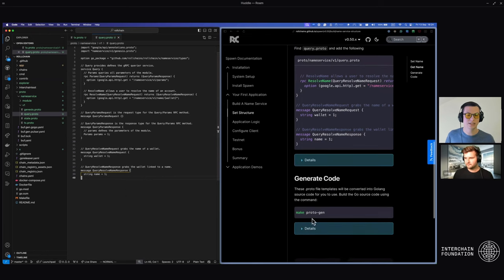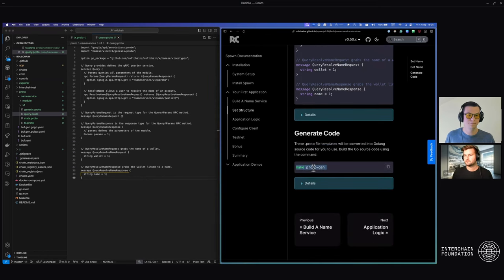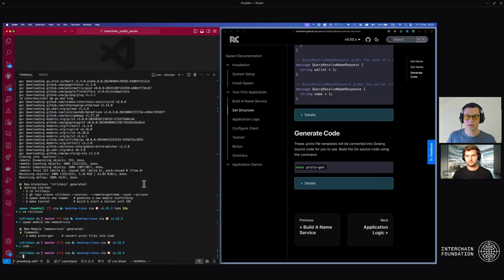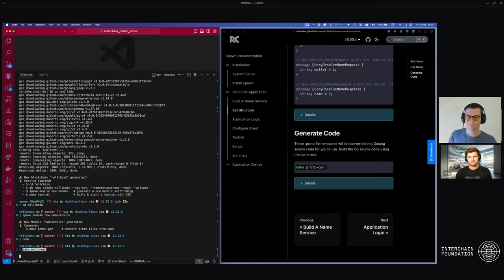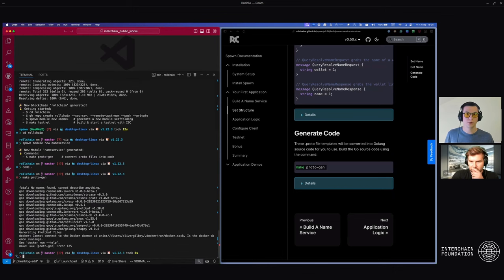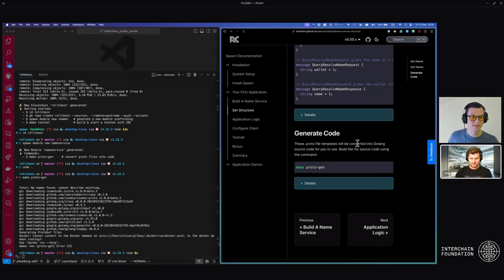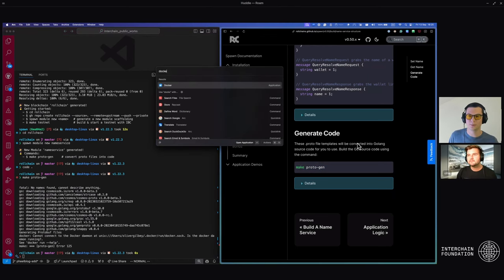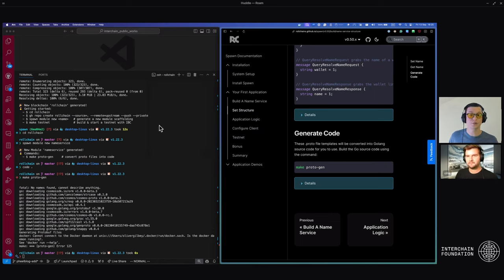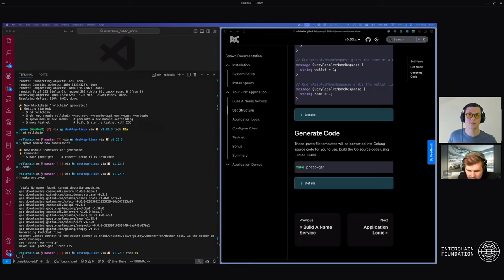We can now generate these into the Go code equivalents. This is shown in the documentation using make proto gen. Run this command in the terminal and it will bundle everything together using Docker into the Go code. The reason we use protobuf is to allow other languages to also interact. Your Docker daemon needs to be running — we'll need to resolve that, which is also shown in the system setup.